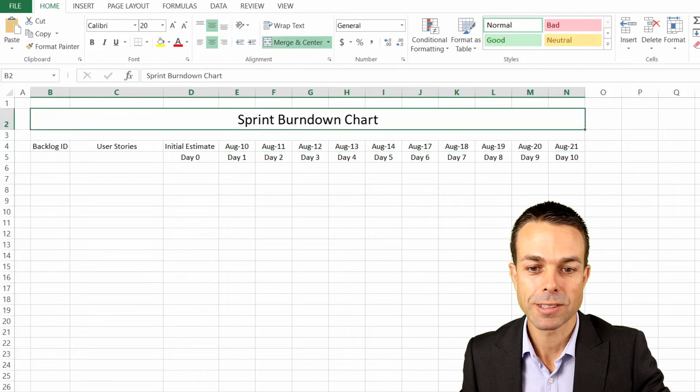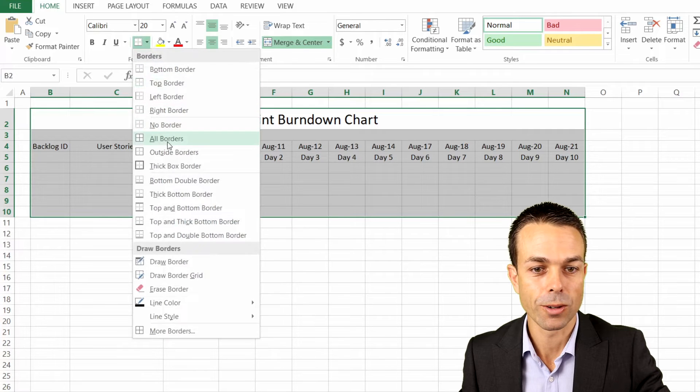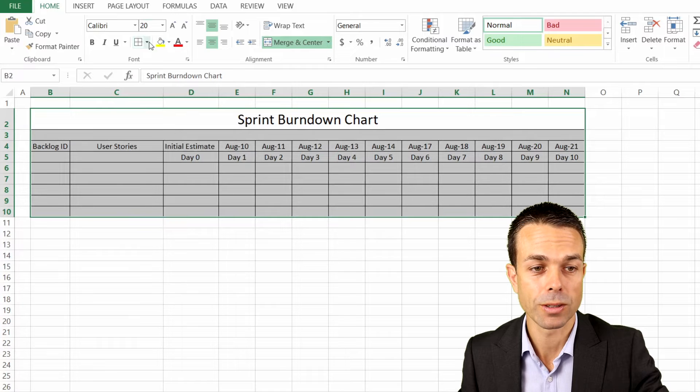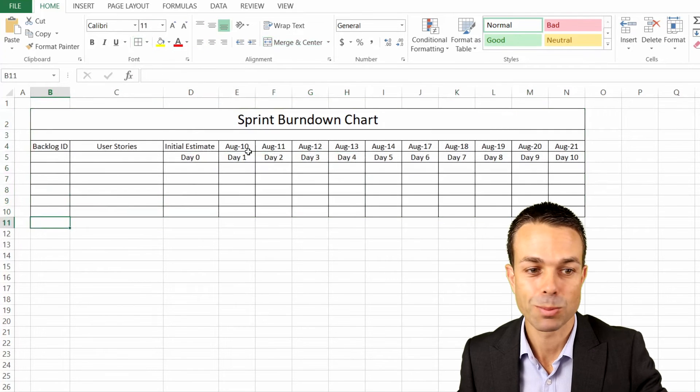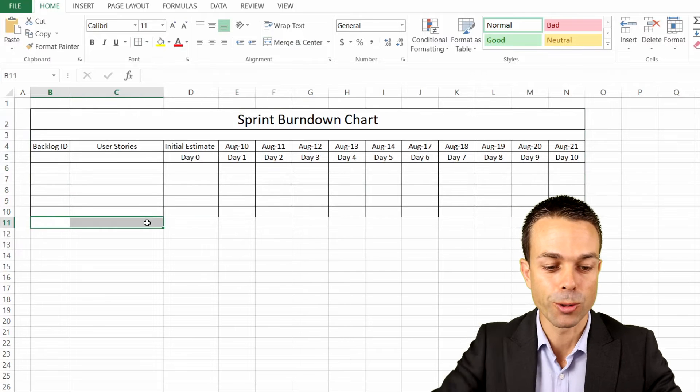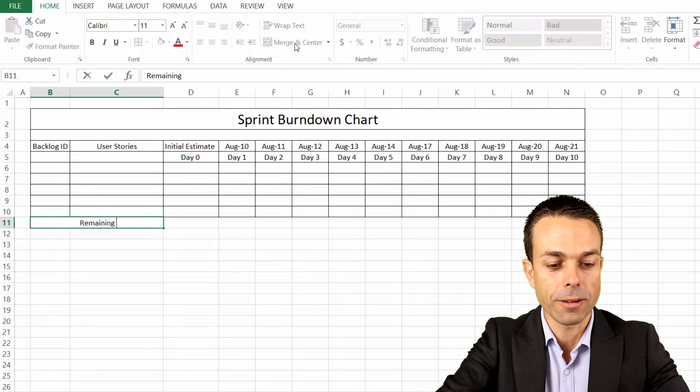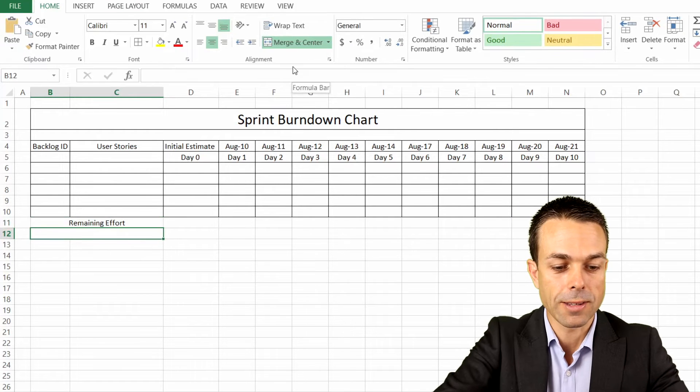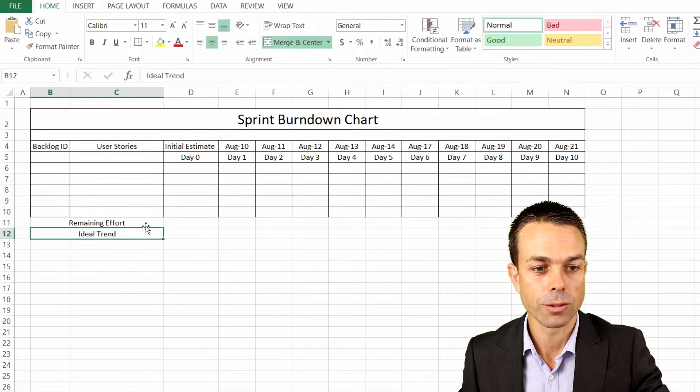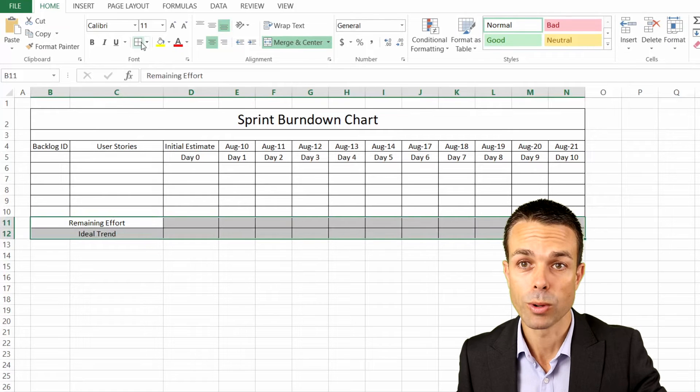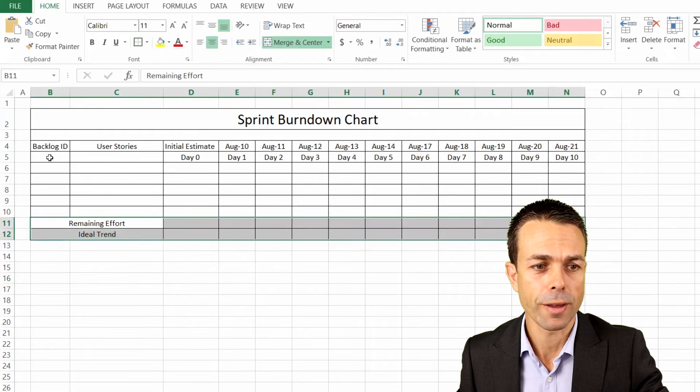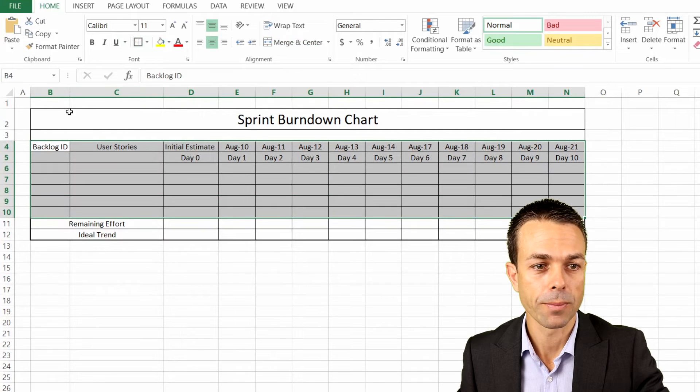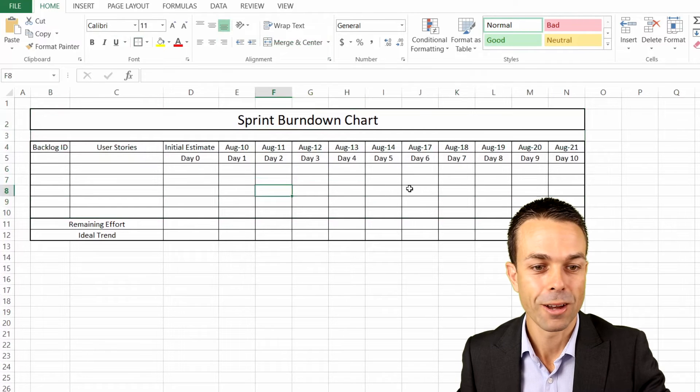Now what we're going to do is set up our matrix with the borders. If we just give that borders using our border tool here, then that starts to look much more like a matrix. Now we can take the bottom two and merge those together and say this is our remaining effort. And the one underneath, we can say this is our ideal trend. Let's give it a thick border around that and a thick border around here. That way we know we've got some clear boundaries there for our matrix.